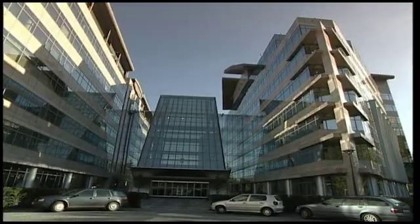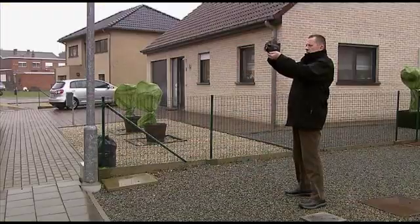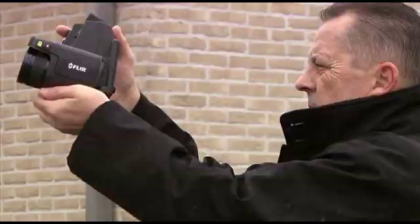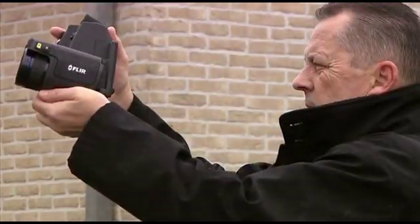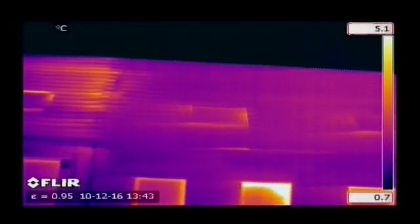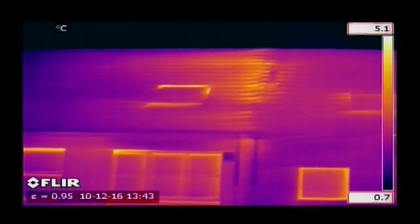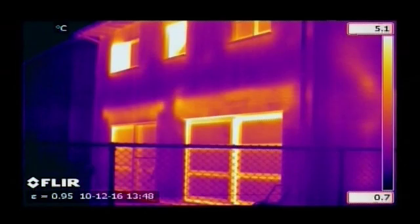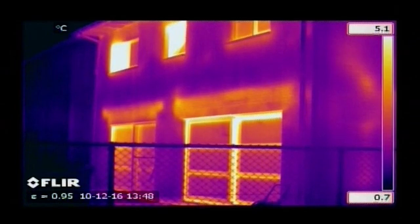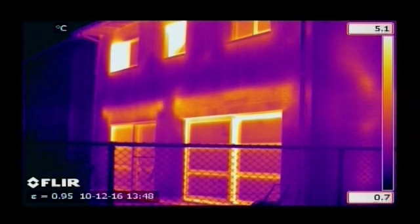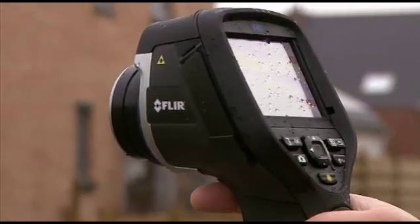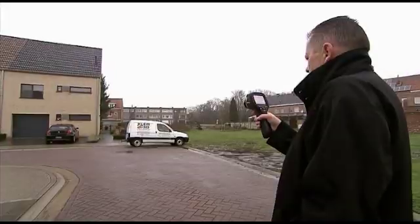Thermal imaging is a powerful and non-invasive technique used to monitor the condition of buildings. Buildings can quickly and thoroughly be scanned using a FLIR thermal imaging camera, identifying problem areas that can't be seen by the naked eye.